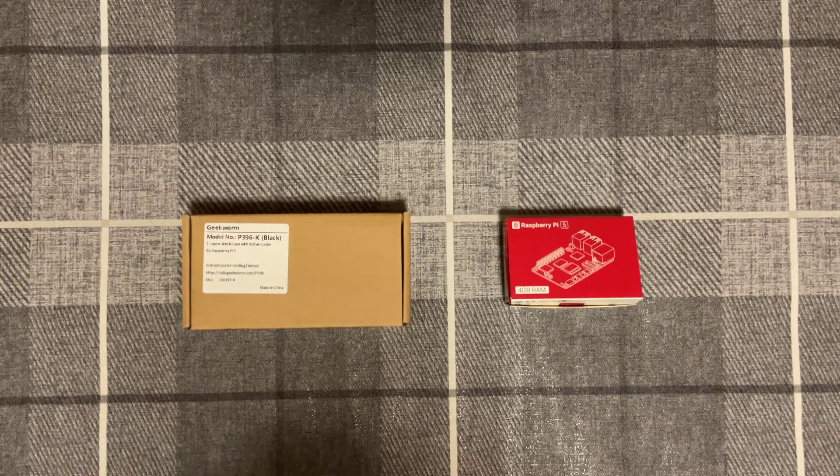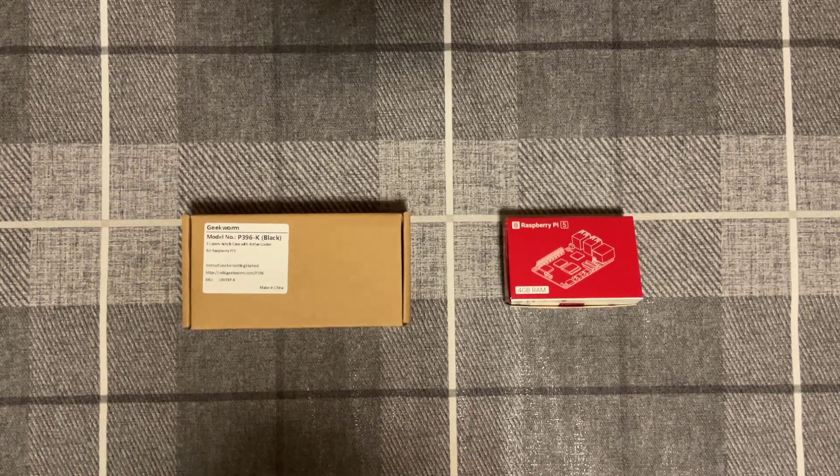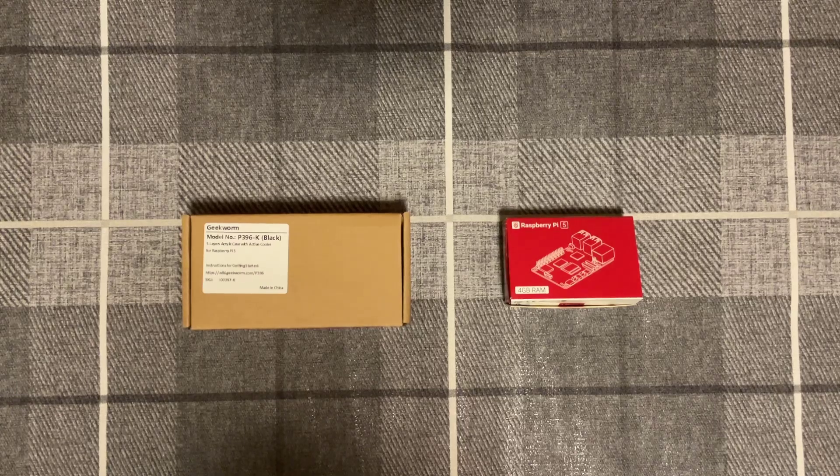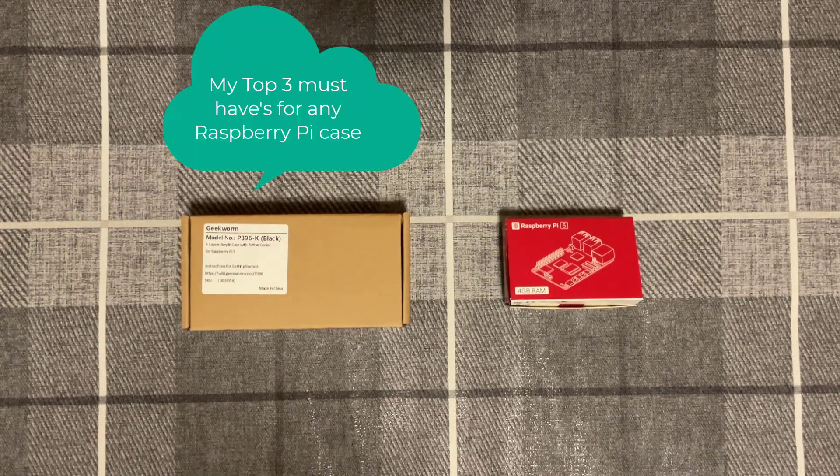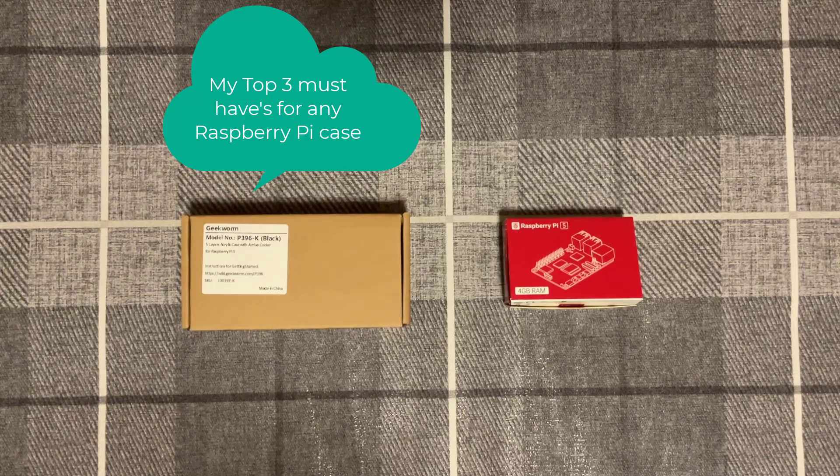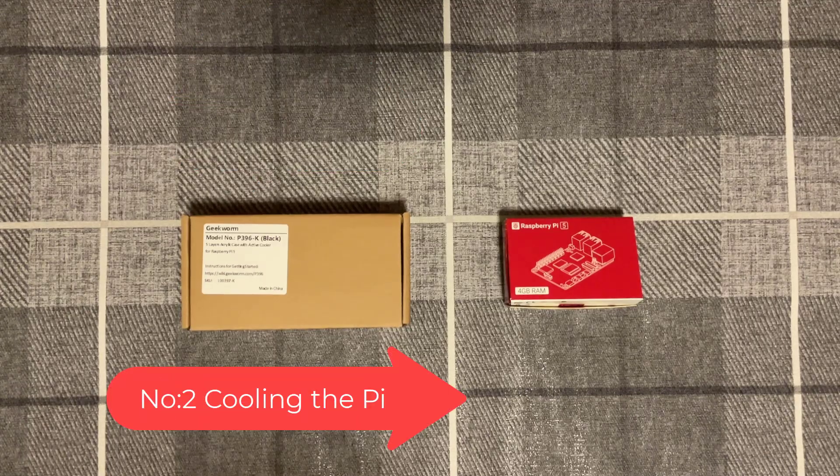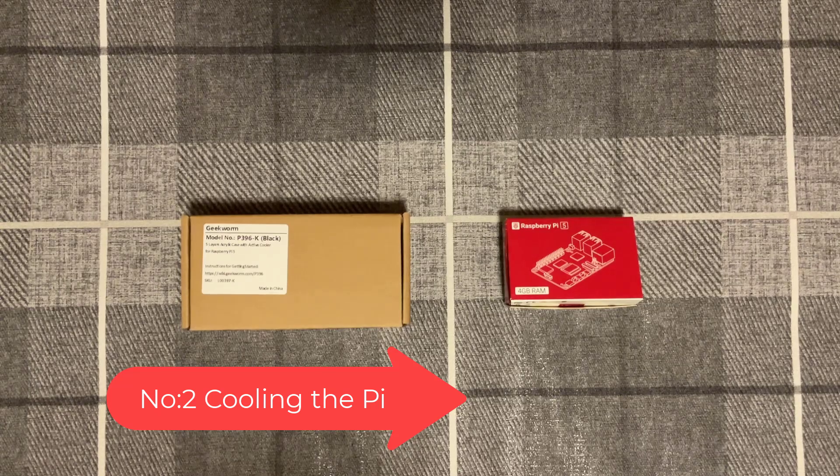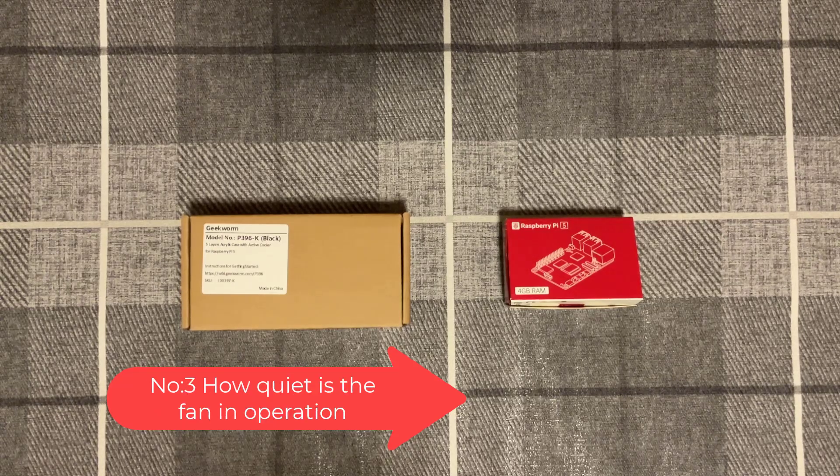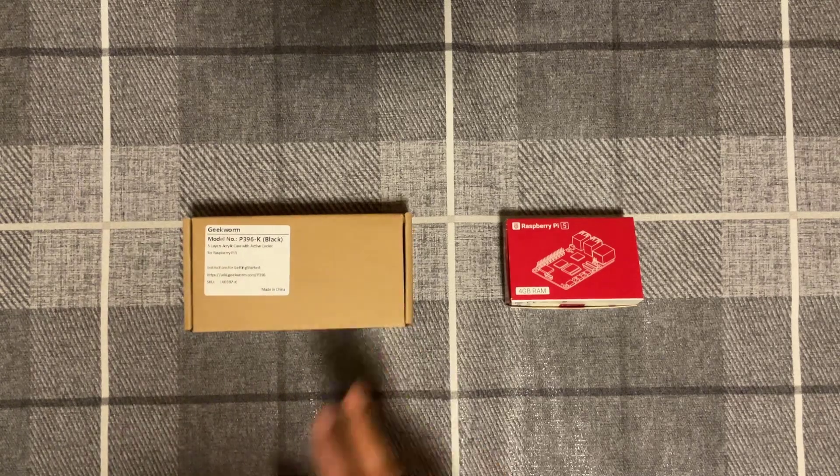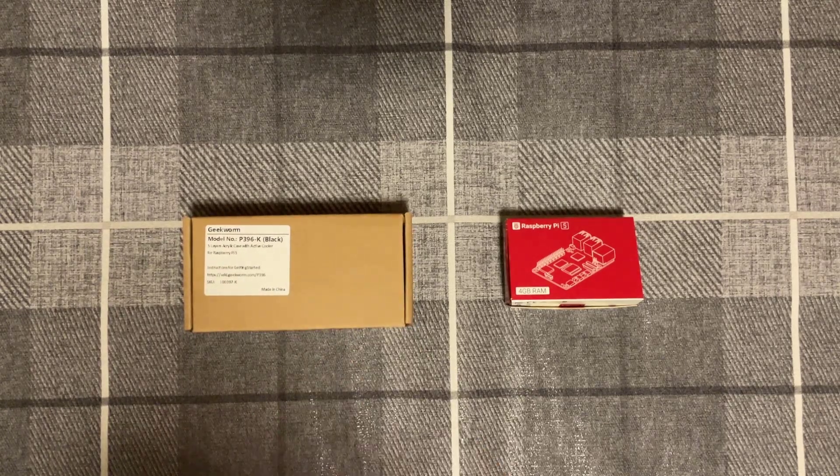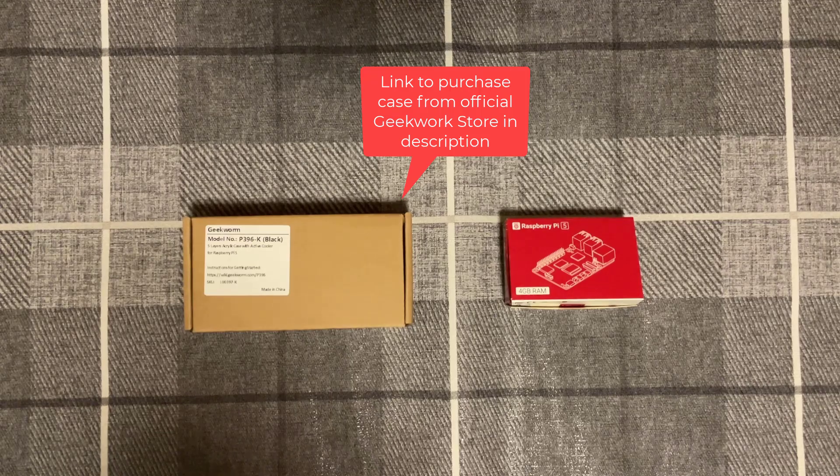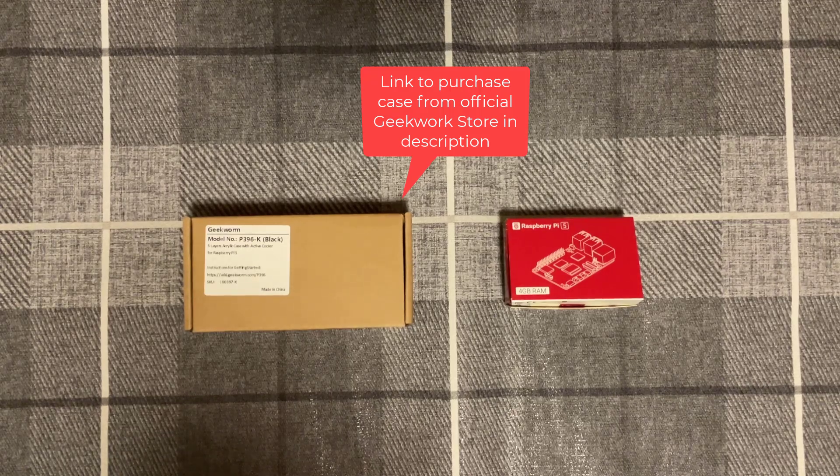The Raspberry Pi 5 has only recently been launched so you're limited to the types of cases available. There's three things I'm mindful of when looking for a case for a Raspberry Pi: number one, does it protect the board? Number two, is it good at cooling? And number three, how quiet is it? Hopefully this case fulfills all three criteria. It's from Geekworm and it's a five-layer acrylic case with an active cooler.